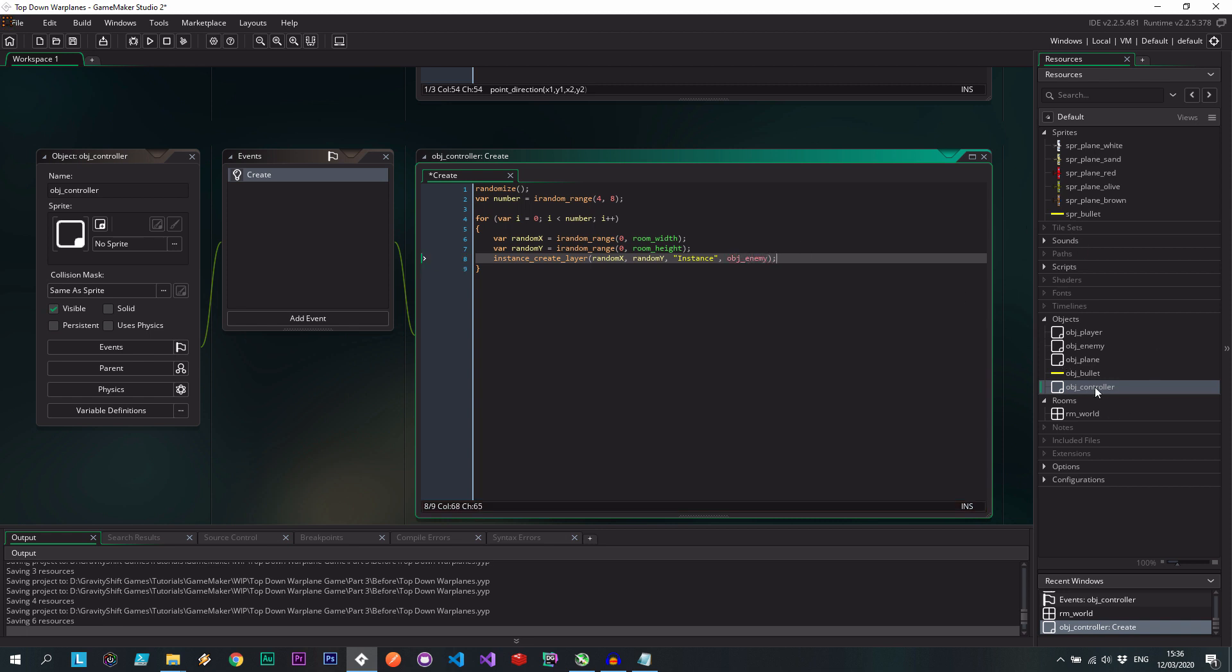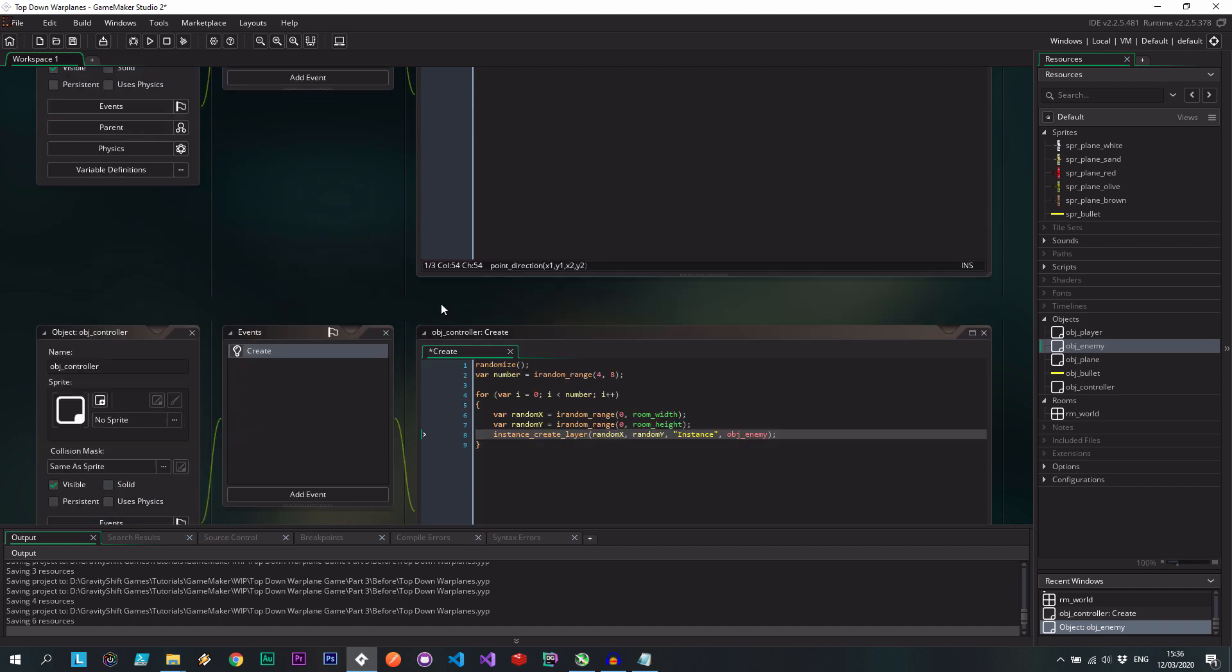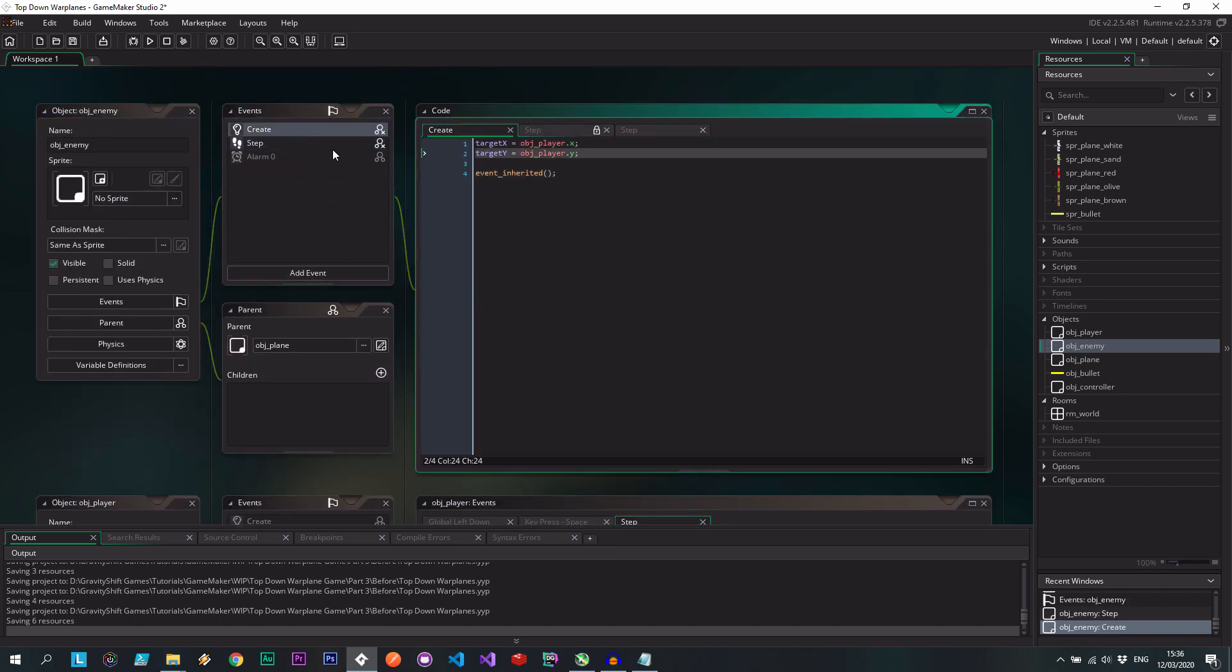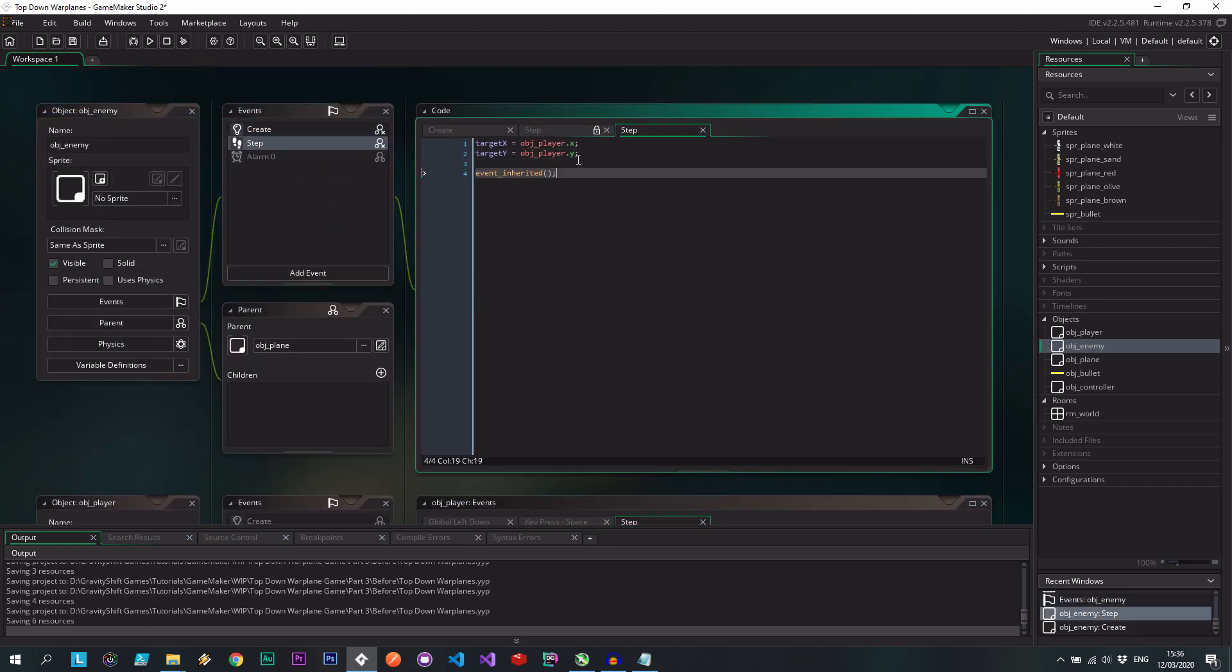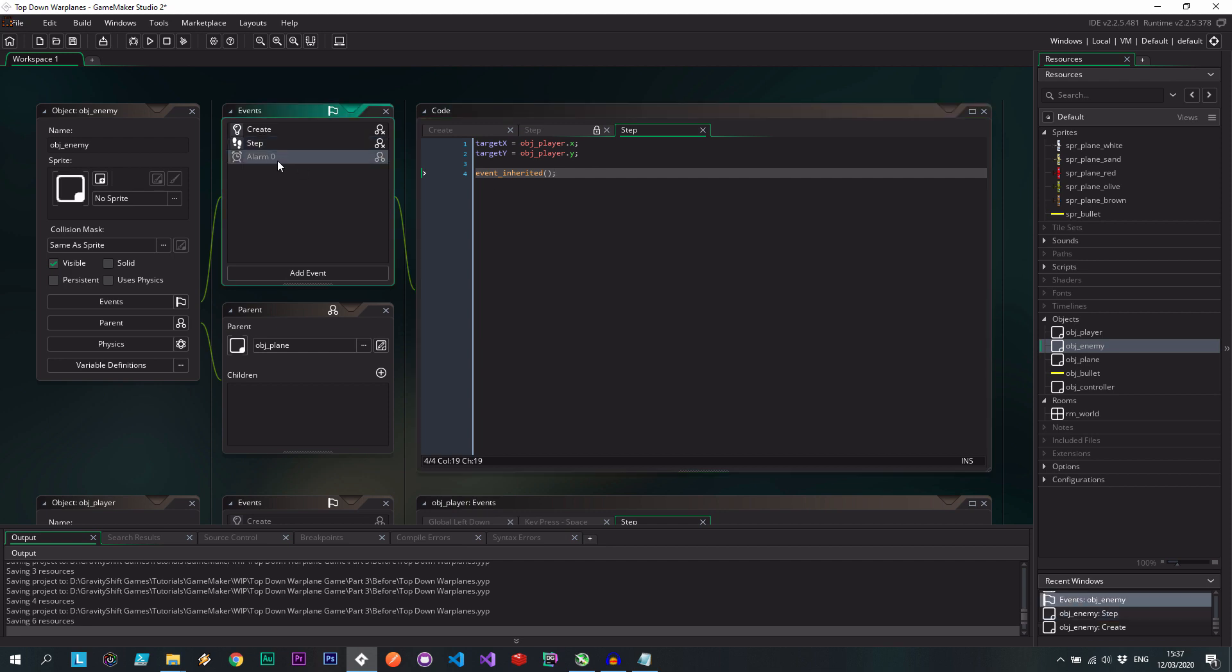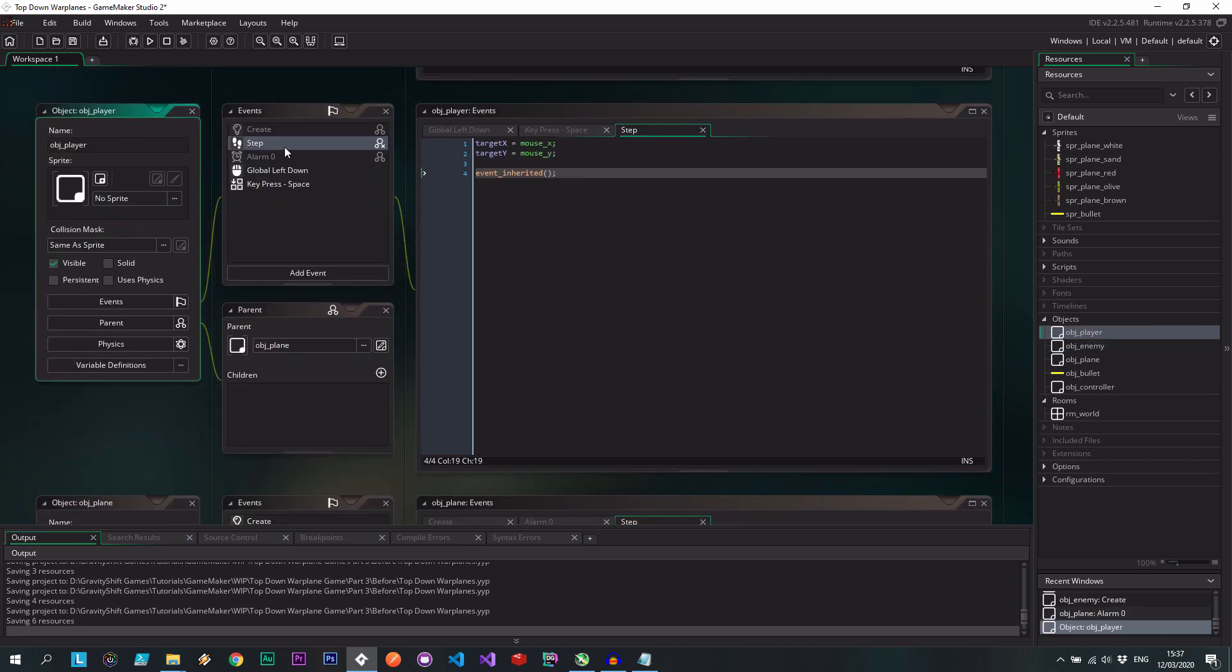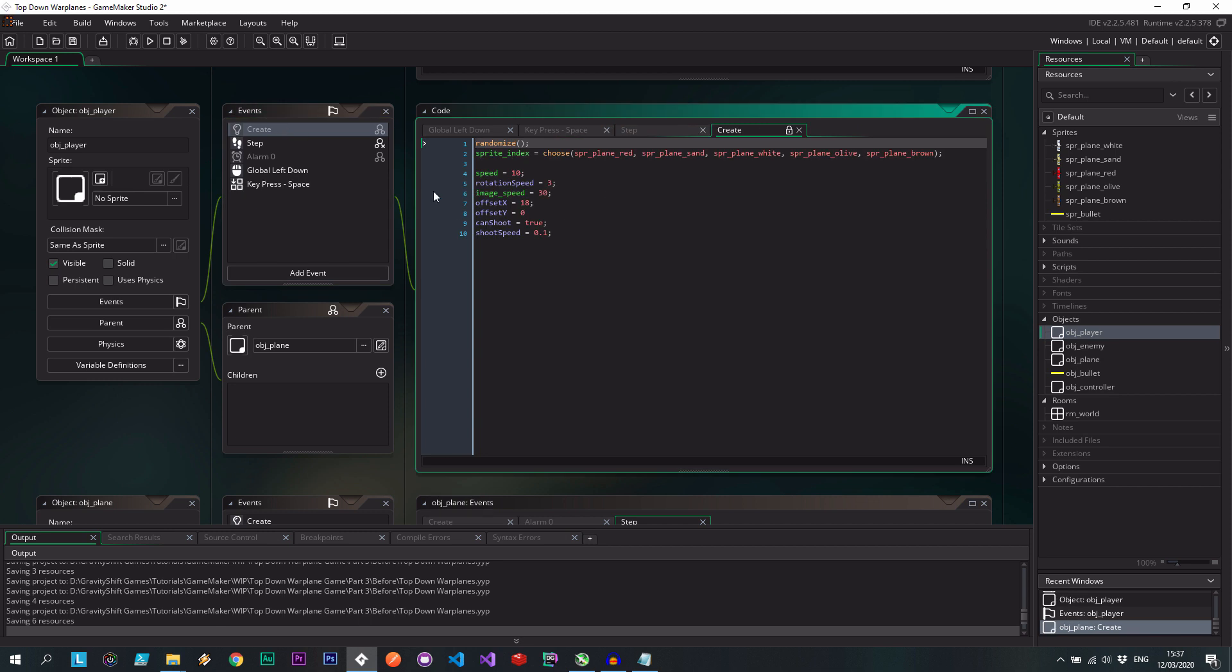the enemies are inheriting pretty much every event. We're setting up who they're targeting. And this is for later. I can't shoot over there. The player, we've extracted its create event.